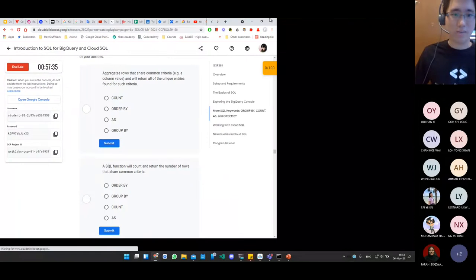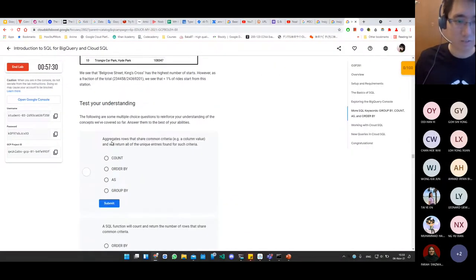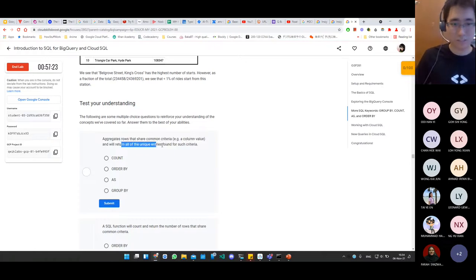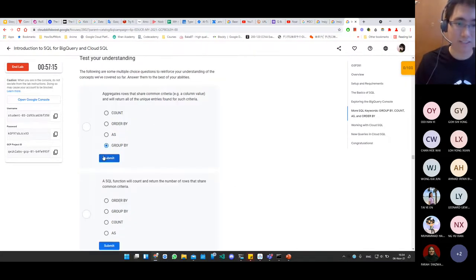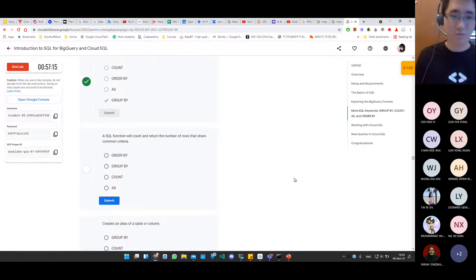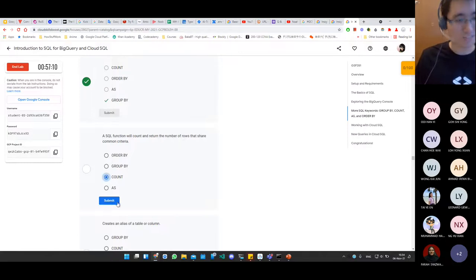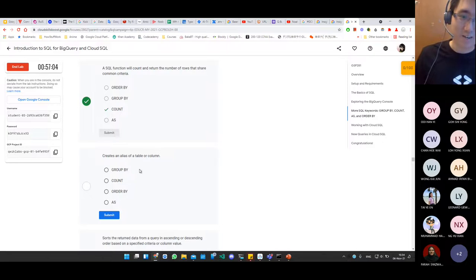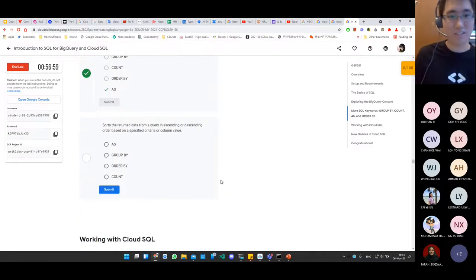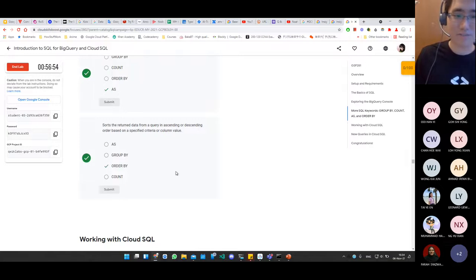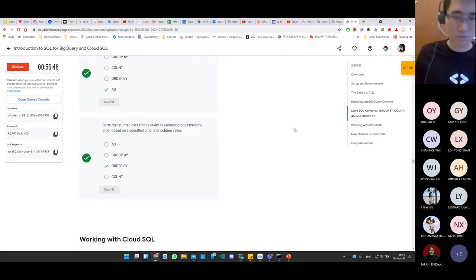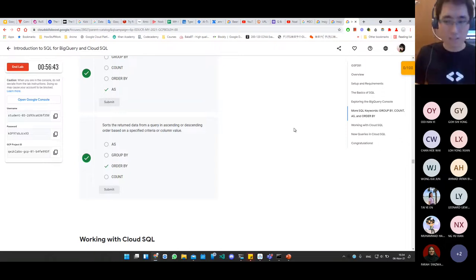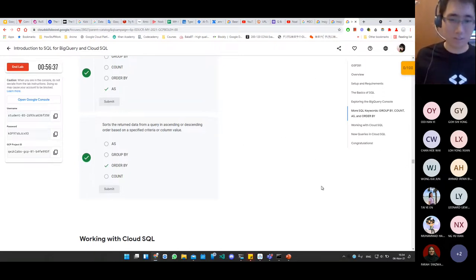To test understanding: GROUP BY aggregates rows that share common criteria and returns unique entries for that criteria. COUNT is the SQL function that counts and returns the number of rows sharing common criteria. AS creates an alias for a table or column. ORDER BY sorts the returned data in ascending or descending order based on a specific column value. Note that you can order by any column without necessarily displaying that column in the results.